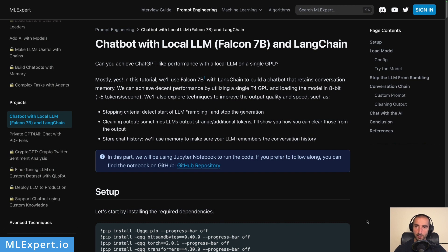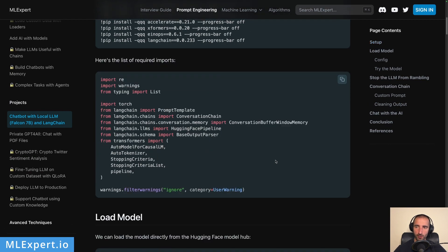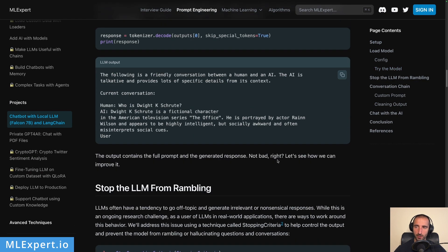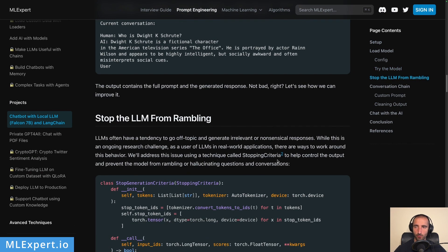There is a completely free tutorial available on mlexpert.io and here you can also find a link to the Google Colab notebook. Here you can find the complete source code along with explanations on what is happening during this tutorial. If you prefer to read text, please go and check out the tutorial itself. Also please consider subscribing to mlexpert pro to support my work.